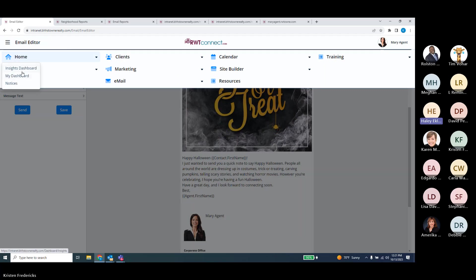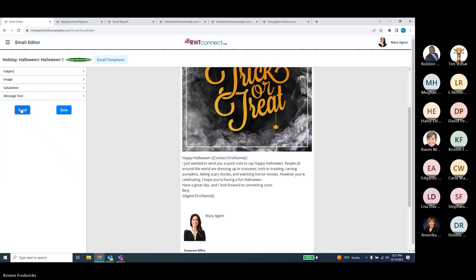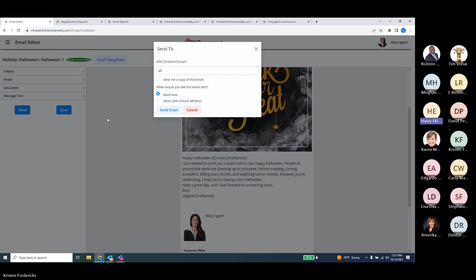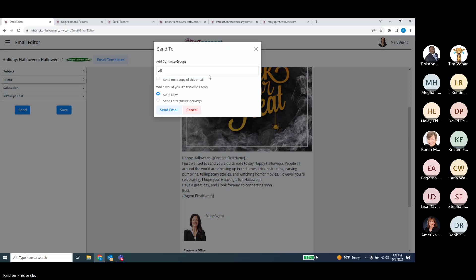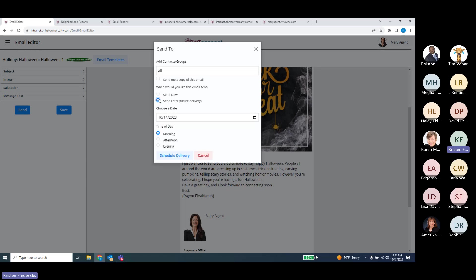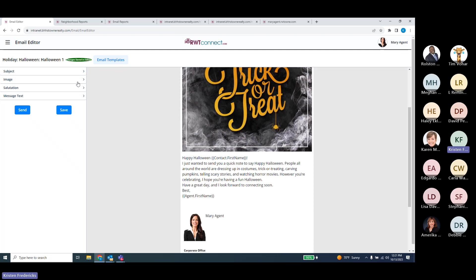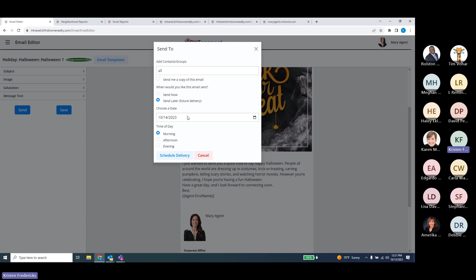Karen asked to open that last window again — the one that lets you schedule the send. You can search by an individual contact or a group. You can send it now or set it for future delivery. If you click future delivery, it brings up a typical calendar and you can select which date you want. To get to that, you're in the e-card template and you hit the Send button, and Send will give you the send options.